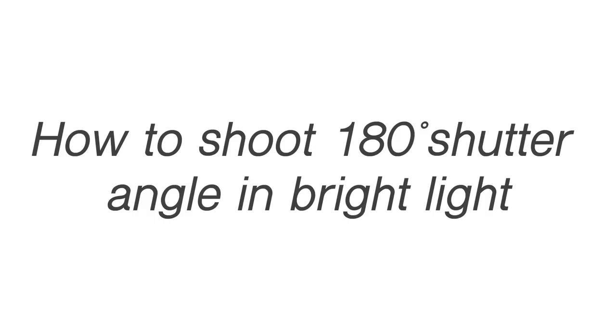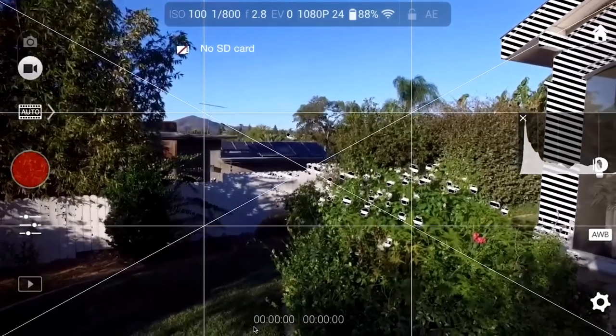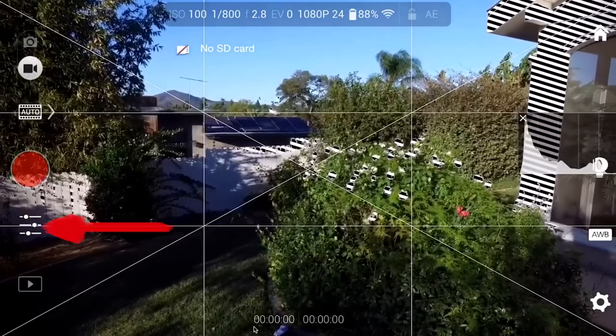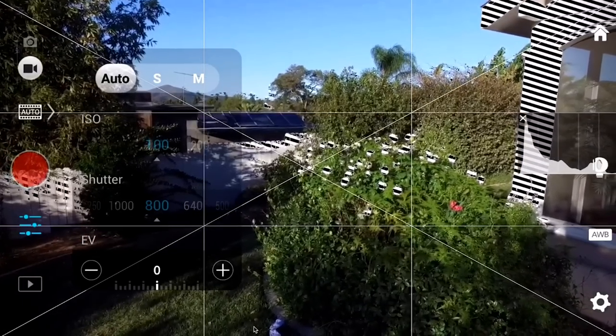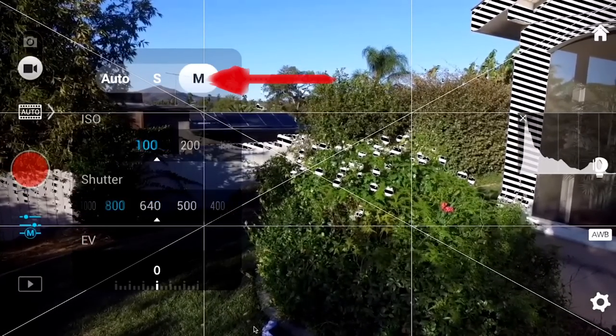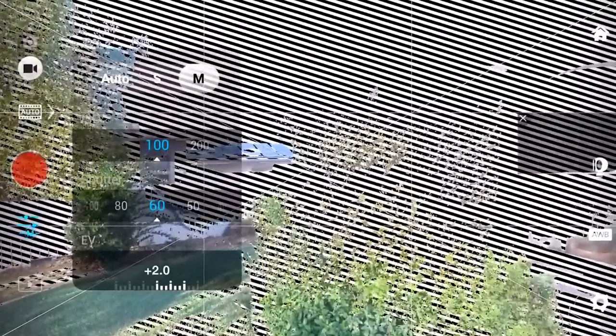So how do you shoot for a 180 degree shutter in bright light? First, open the DJI Go app. Click the icon that allows for editing of the camera settings. You're going to want to switch this to manual — you'll notice you have two options: ISO and shutter speed. Set your ISO to 100, then the shutter speed to the appropriate value for your 180 degree shutter rule. If you are shooting at 30 frames per second, use 1/60th of a second. If you're shooting 60 frames per second, use 1/120th of a second.